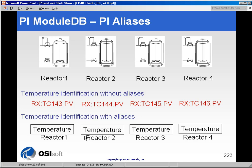Aliases get to the heart of one of the real core strengths of the module database. In the aliasing scheme, we can tie real world or common name aliases to certain devices. In this hypothetical example, I have four different reactors in my facility and they all have temperature sensors in them. Without aliasing, I would have to know what all of these temperature sending unit tag names were in order to view those process variables.